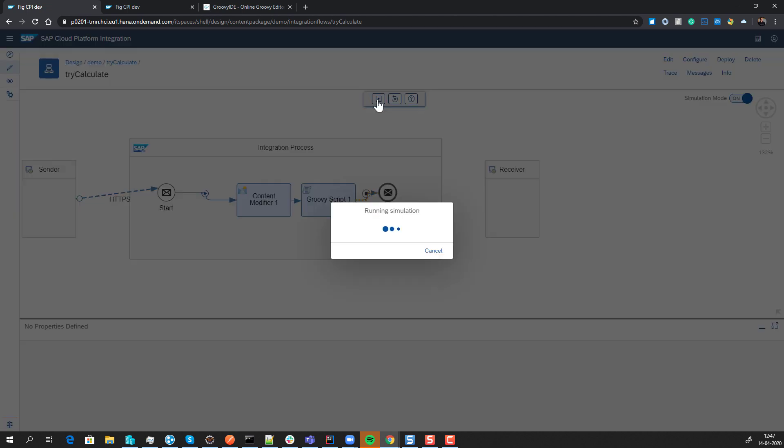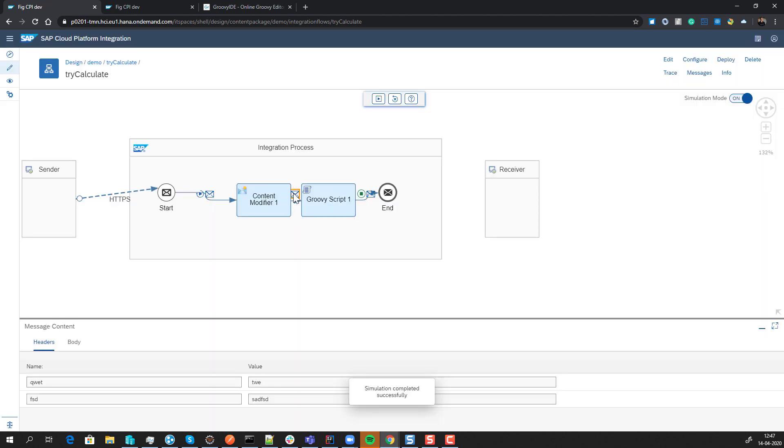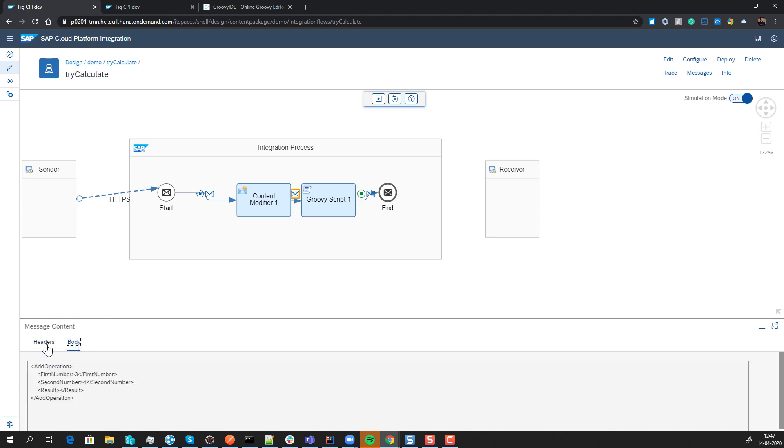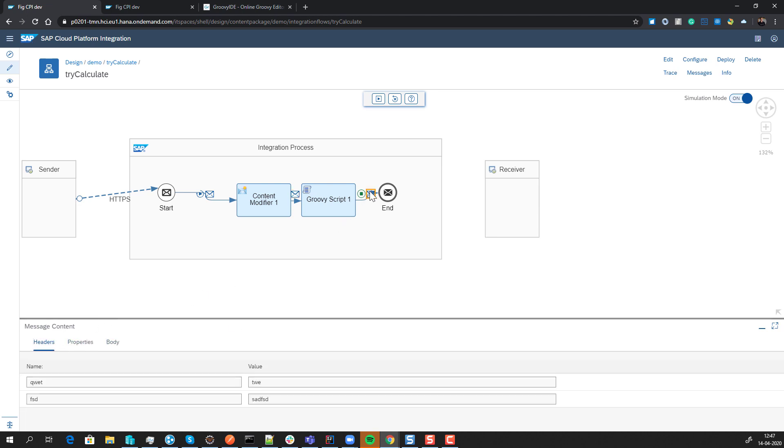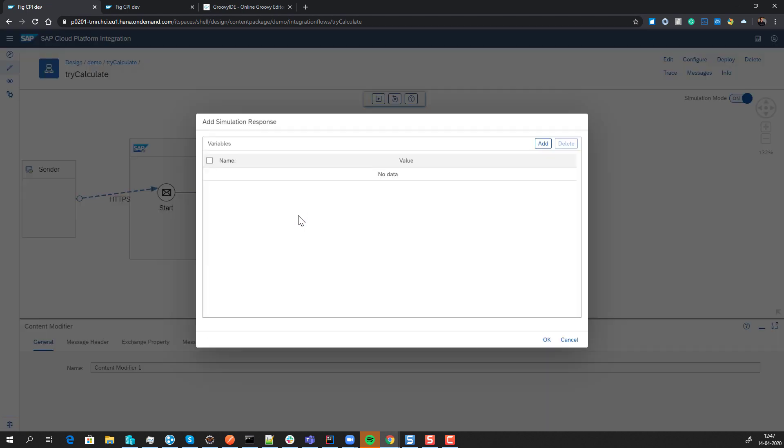Then you can run it, and it will send the message from here to here. You'll be able to see the output for each of the different messages. Here you can see the payload and the body at this point in time. You have the option to see what's going on after here, and you can see it's calculated everything correctly. We also have the option to add extra variables.